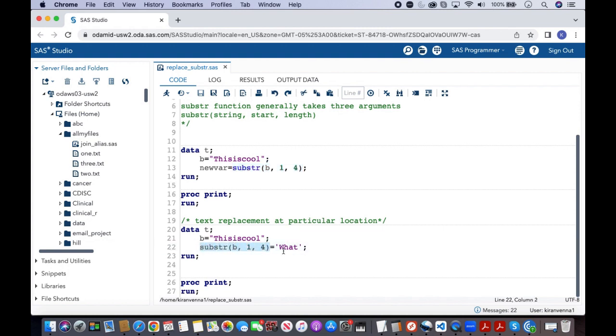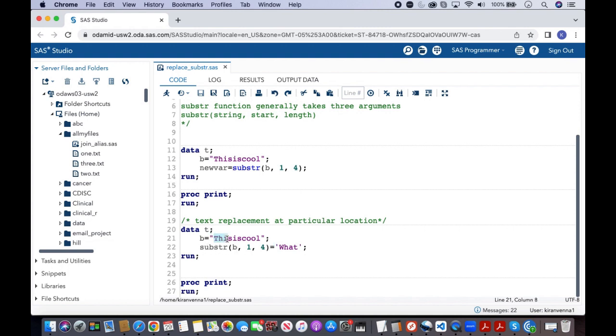And what I'm also trying to do is I'm trying to say equal to some another string. So what this does is this extracts the text from position one to four in here, like what substr does, and then it replaces with 'what'.